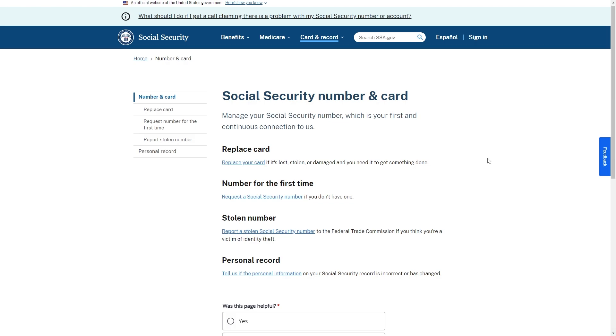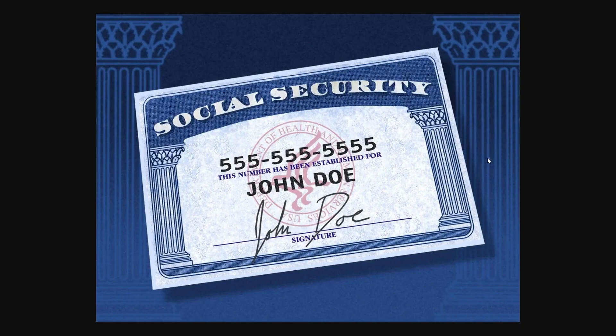There are actually a few ways in which we can find our social security number. The first way is by looking at a social security card. This is definitely the easiest way to find your SSN because your social security card will have your name, SSN, and date of birth printed on it.